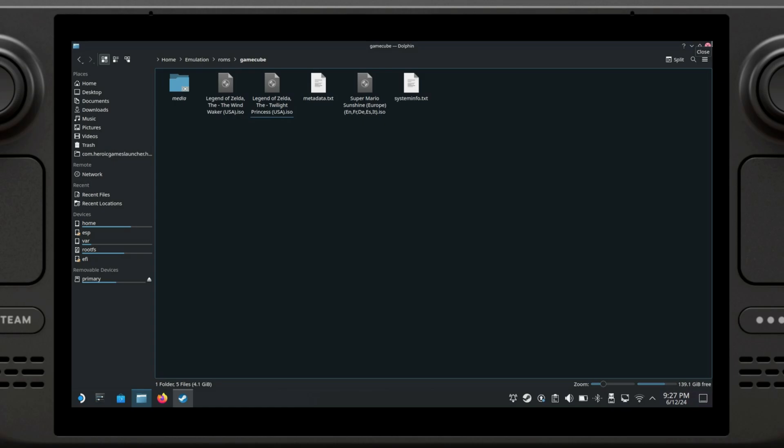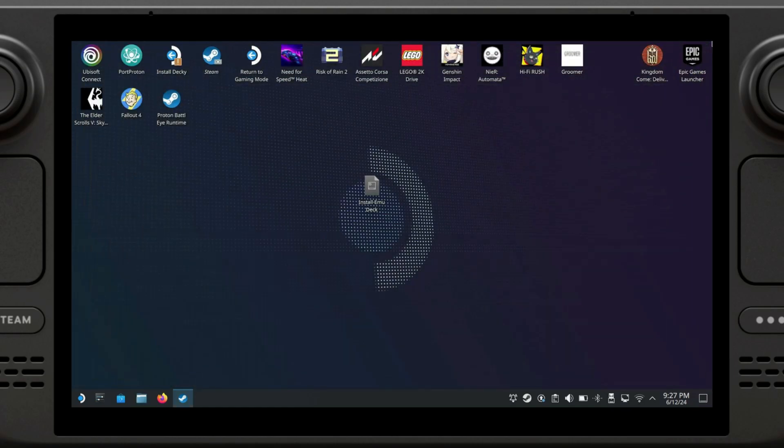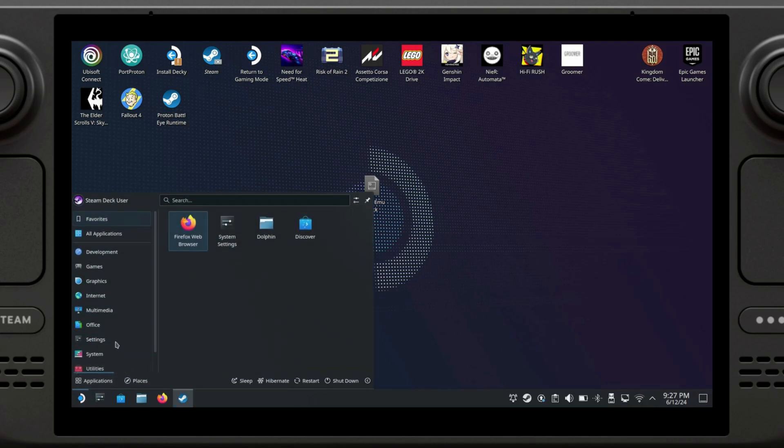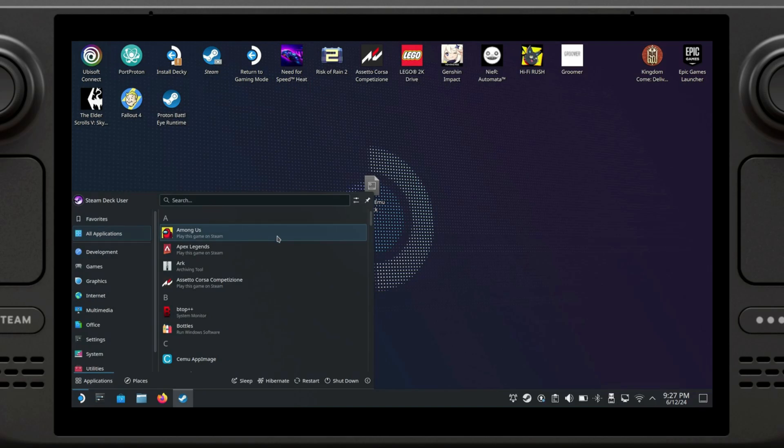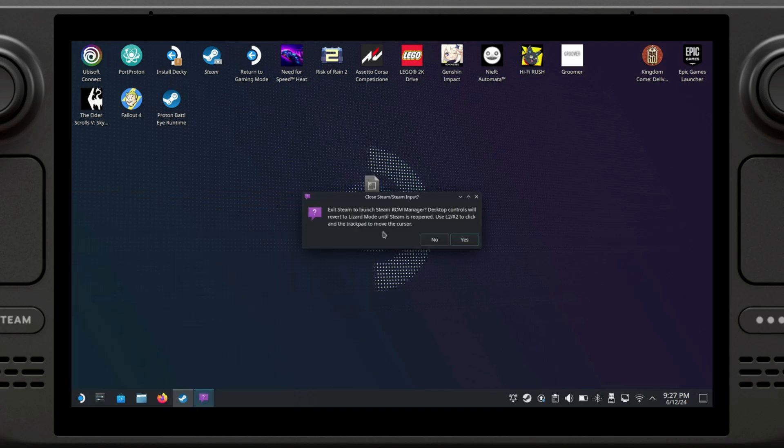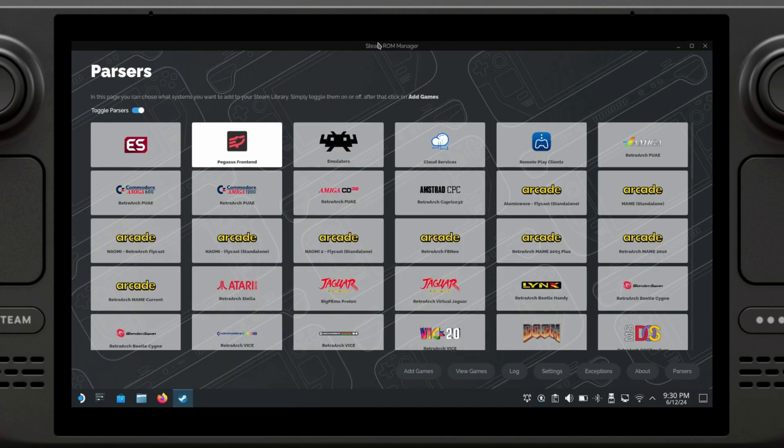At this point, EmuDeck will automatically detect your games and set them up for easy play. However, there is one more thing that we need to do, and that is to add them to the Steam ROM Manager. We're going to go to the Start menu, go to All Applications, and scroll down to the S and open up Steam ROM Manager.